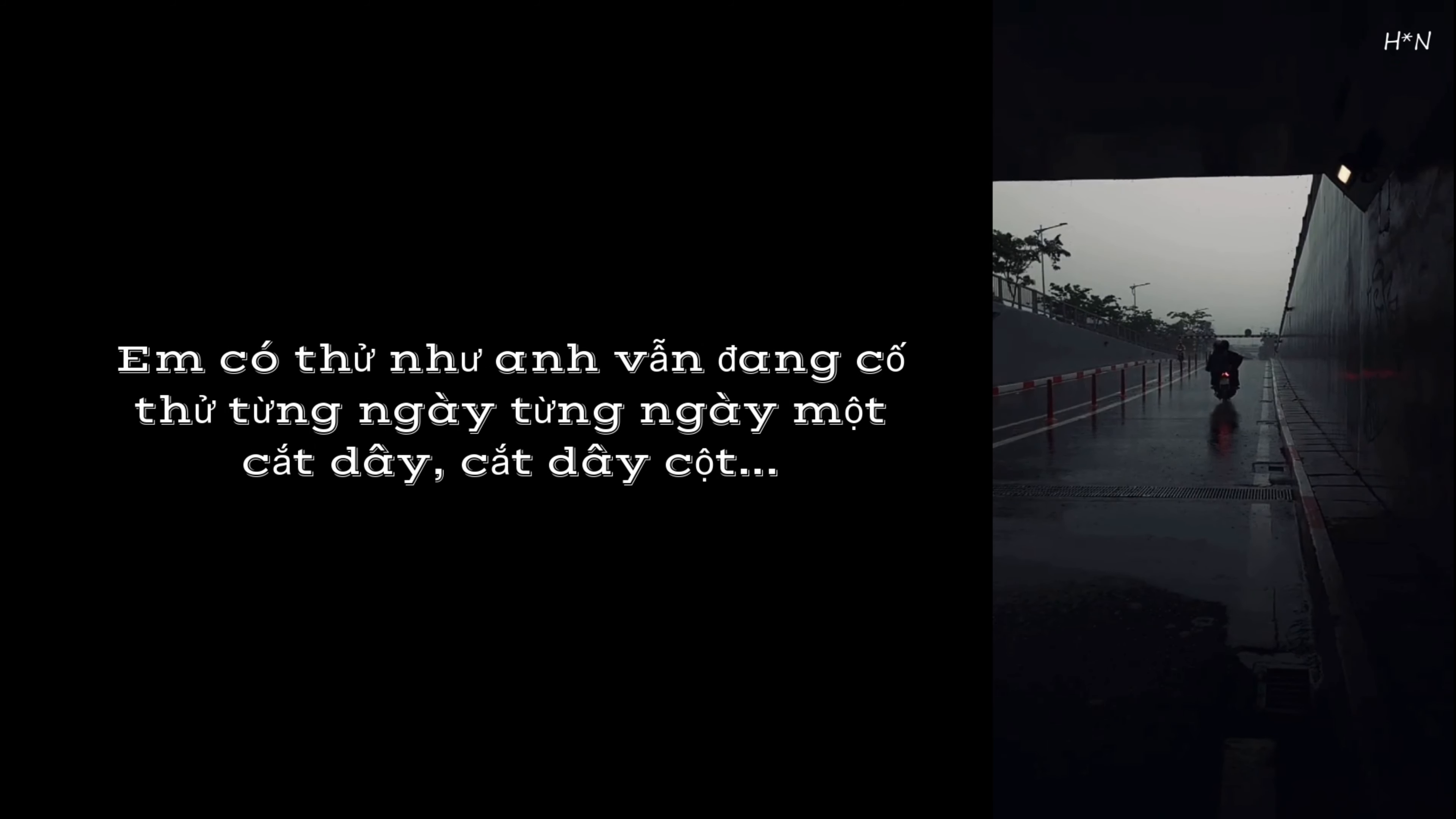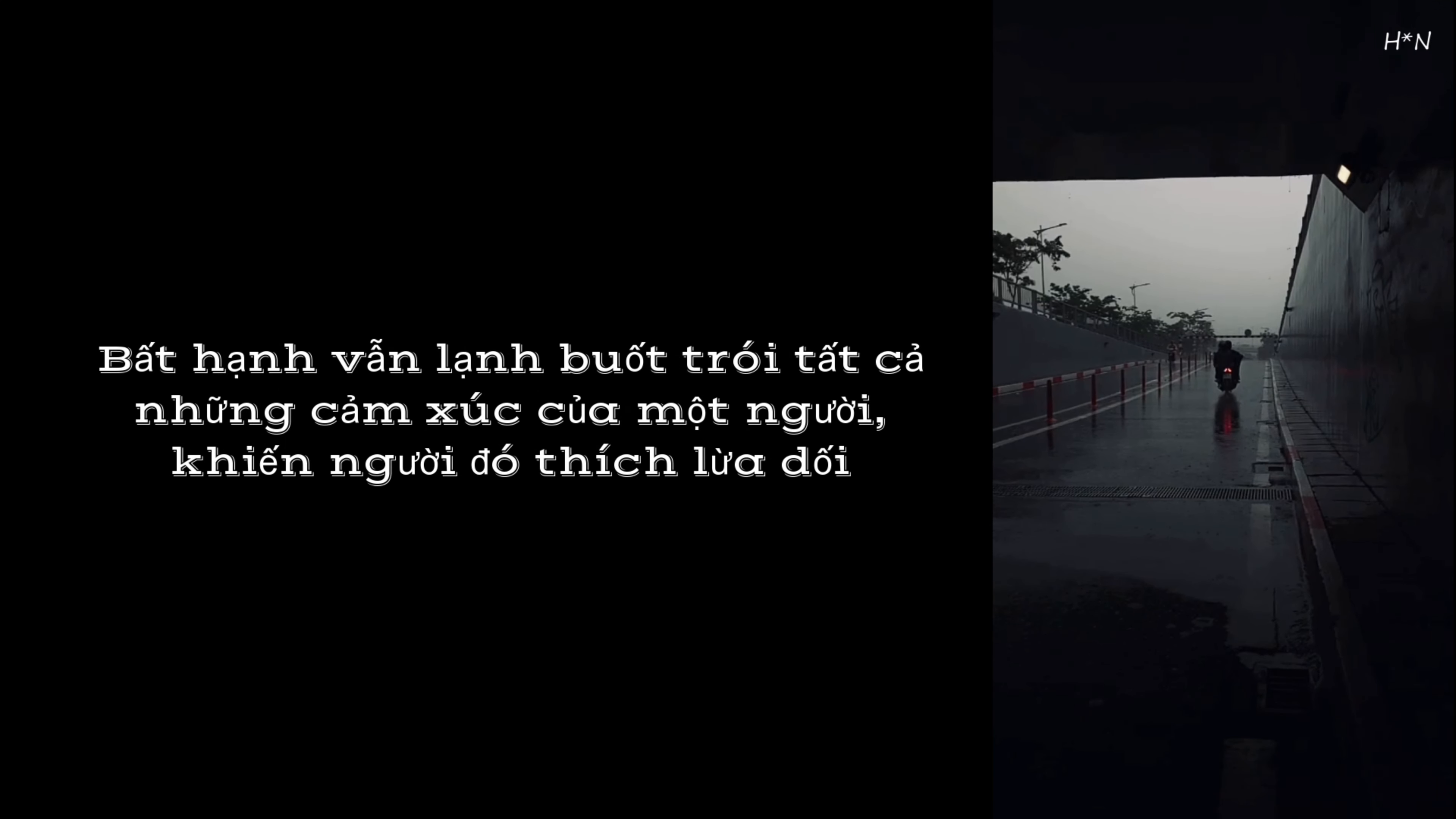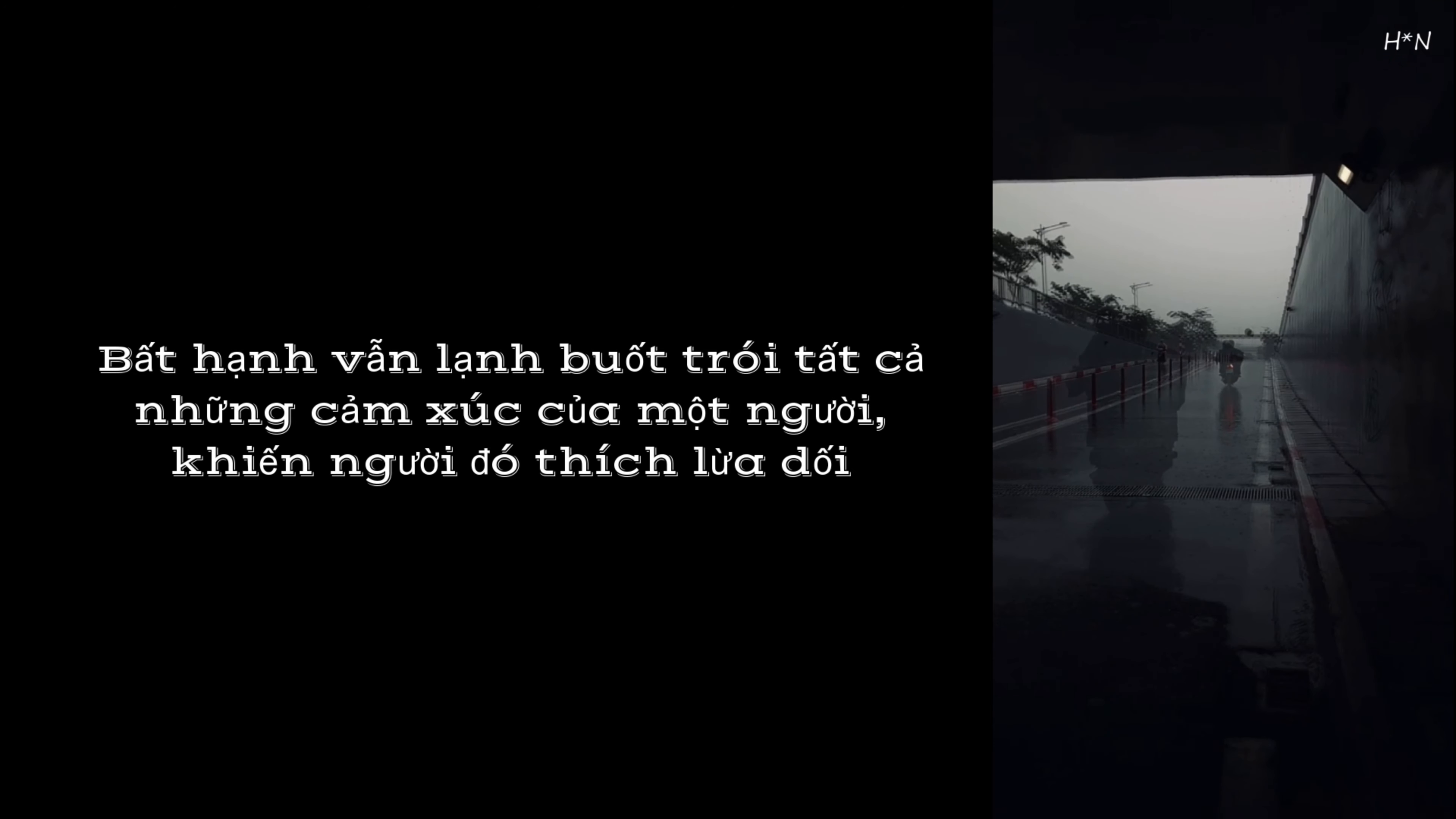Em thử quên đi cái cũ, thay thế gì đó mới. Em có thử như anh vẫn đang cố thử từng ngày từng ngày một, các dây cột bất hạnh vẫn lạnh hút trôi. Tất cả những cảm xúc của một người khiến người đó thích lừa dối.